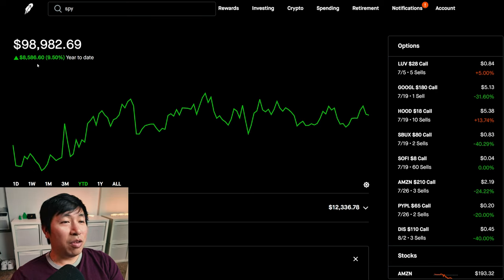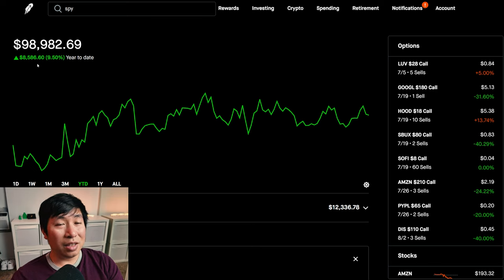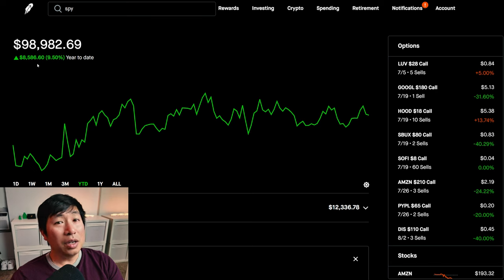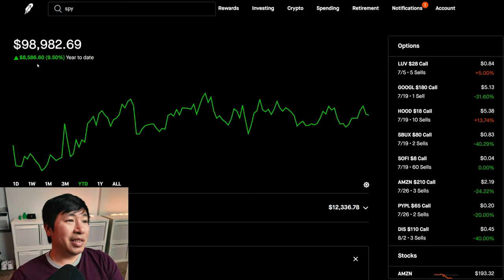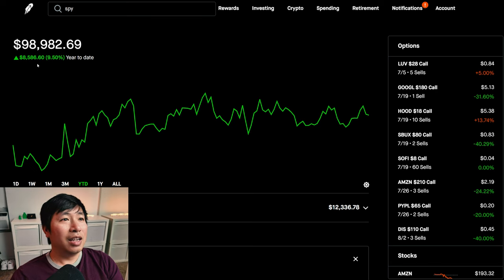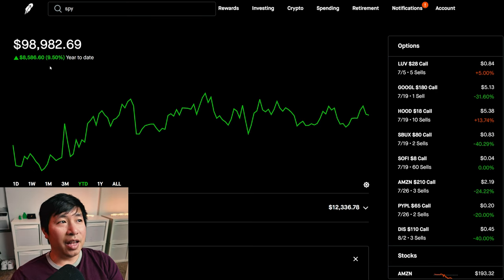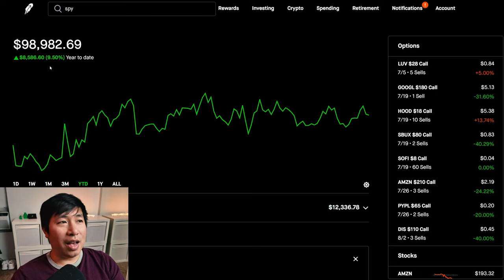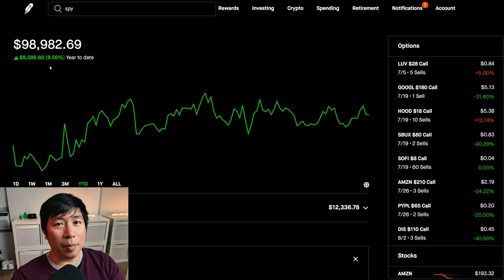Now, could I have made more gains investing in SPY, for example? Sure, maybe. But hindsight is 20-20. I mean, it's not like I knew ahead of time that I would get these type of returns and that SPY would get that type of returns. I didn't know that ahead of time. I don't think anybody really did.